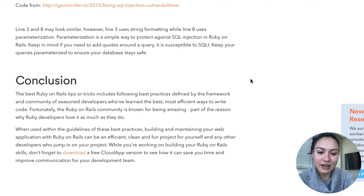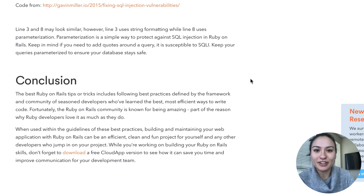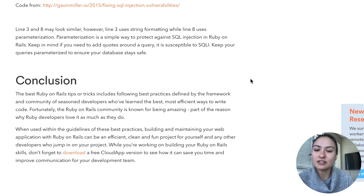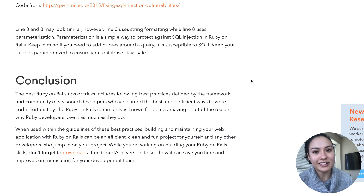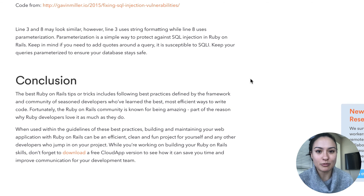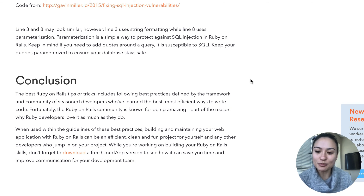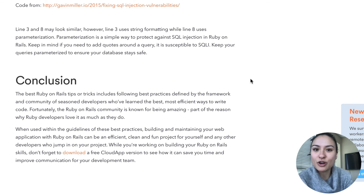Hopefully this helps you. And I hope you also consider using CloudApp to communicate with others about your code — you can easily send screenshots, annotated screenshots, or videos to explain your code or communicate with coworkers, whatever your need is. It can be a quick way to speed up the communication and collaboration process without having to schedule a meeting. Good luck with your Ruby on Rails code testing and writing.